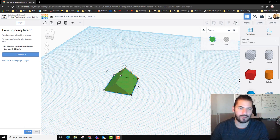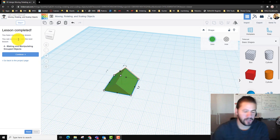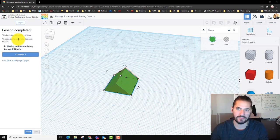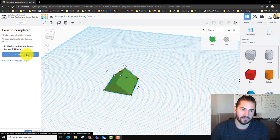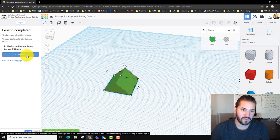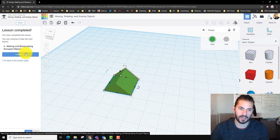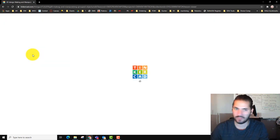Okay guys, we're just going to pick up right where we left off. We finished lessons 1, 2, and 3 on the Let's Learn Tinkercad lessons. We're going to start on lesson number 4, making and manipulating grouped objects.